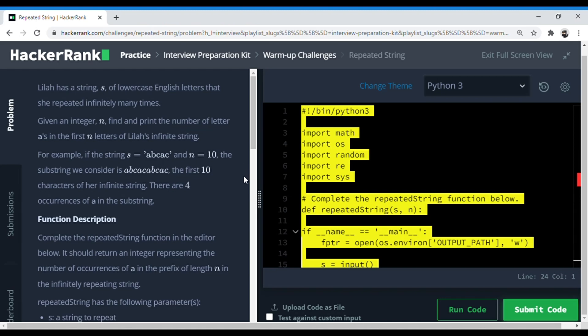Hey guys, this is the fourth video of the warm-up exercises in the interview preparation kit on HackerRank, and I'll be solving this using Python. If there are any questions which you want me to solve or if there's something extra that I should add that I'm missing right now, then do let me know in the comments. That would really help me make my content better.